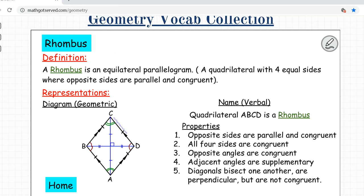Let's delve deeper into parallelograms. A special type of parallelogram is a rhombus. A rhombus is an equilateral parallelogram — equilateral basically means all the sides are the same. Another way to think about a rhombus is a square that's squished. All four sides are congruent.